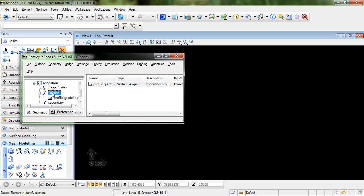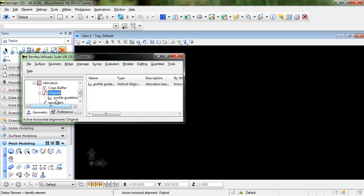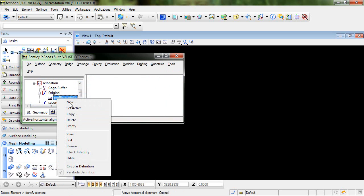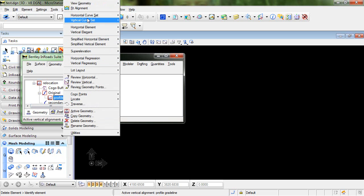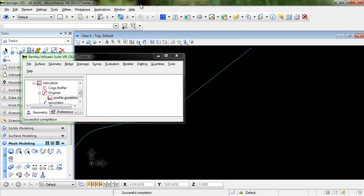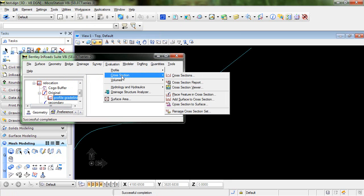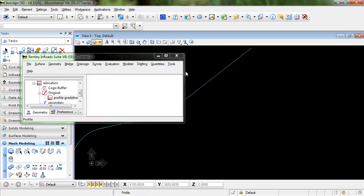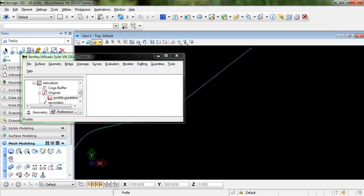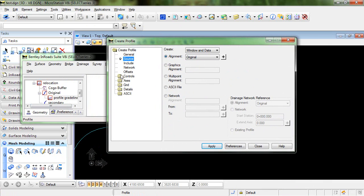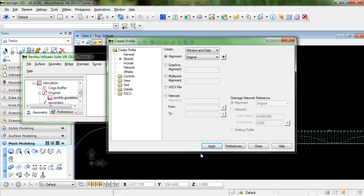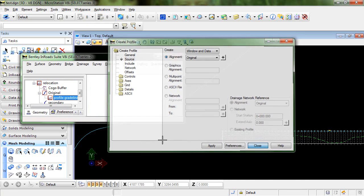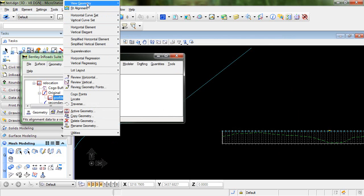So I have an original alignment that I'm going to set active and also an original profile gradeline. Let's just take a look at those. I'll view the active horizontal and I'm going to create a quick profile here using the original alignment and I can display my vertical in that.